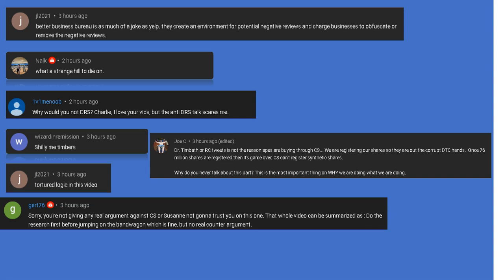Let's talk about that in about six weeks from now when you're still locked out of your Computershare account. 1v1 menu: Why would you not DRS Charlie? I love your vids but the anti-DRS talk scares me. You clearly don't even know what DRS means, so please go back to sleep.